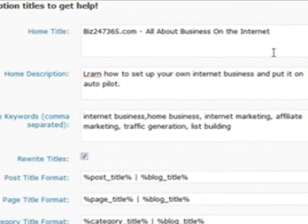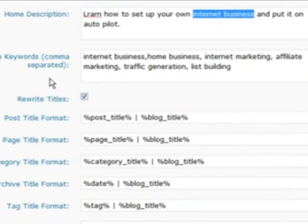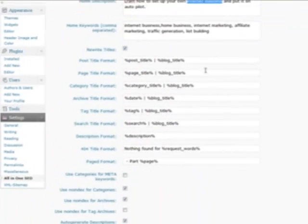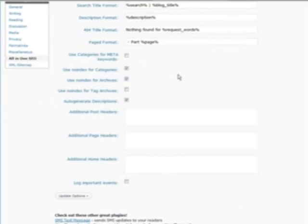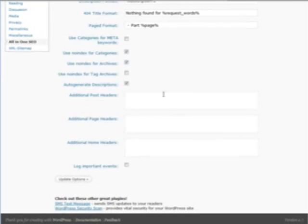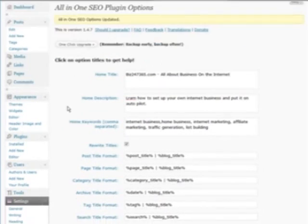In the home title, make sure you have your main keyword in there — for example, something like 'internet business' or whatever your main keyword is. Make sure your keyword is also in the description or your key phrase, and then again in the keywords field — make sure they're all relevant as well. Rewrite title should be checked, which will write the different section titles as shown. You should probably just leave those title format fields alone. That's all you need to set here, so just update the options. That's it for the All-in-One SEO Pack.